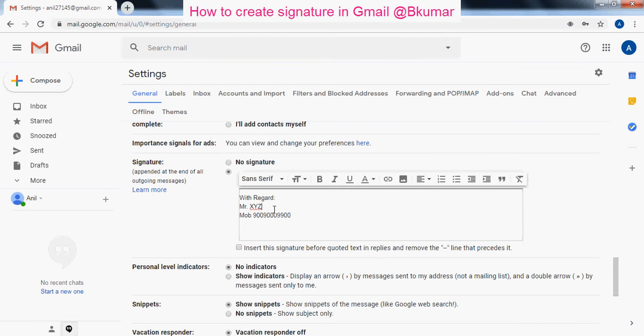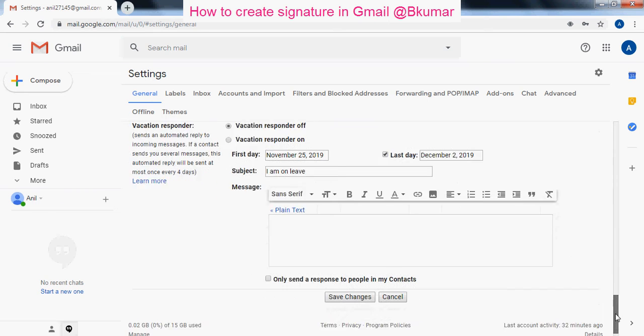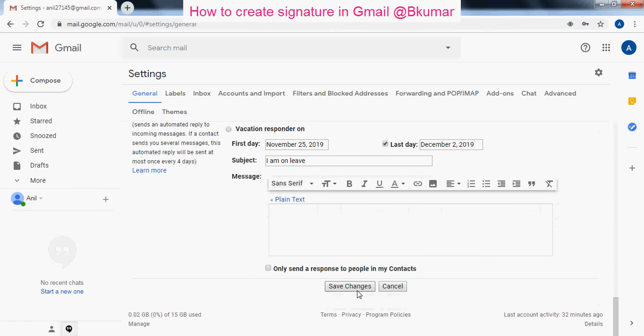Like your name, your mobile, company details and all. After entering all the details, click on save changes here.